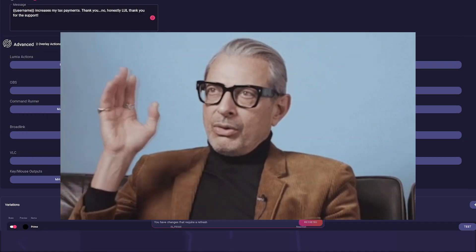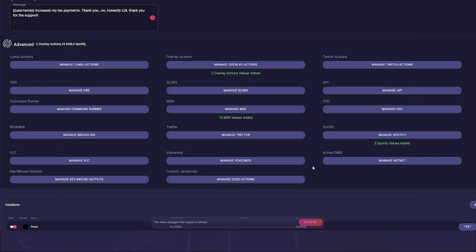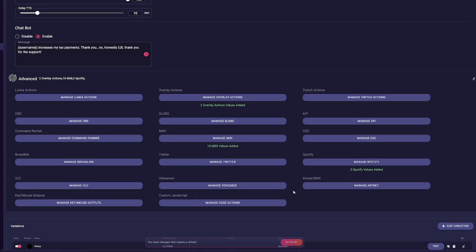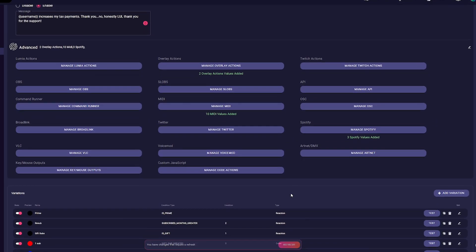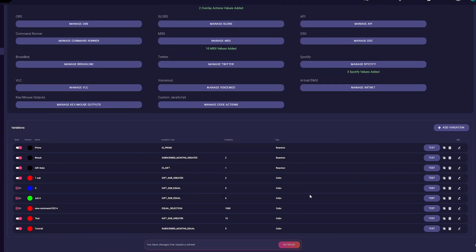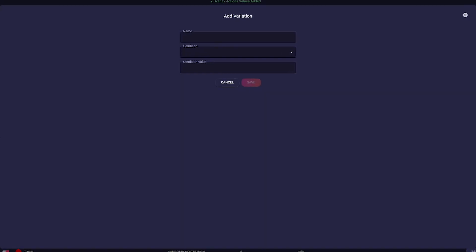Phew, a lot of options, but there's more. In the bottom section you can create variations. Click add variation and a creation modal appears. Give the variation a friendly name and select what the condition for this variation should be.